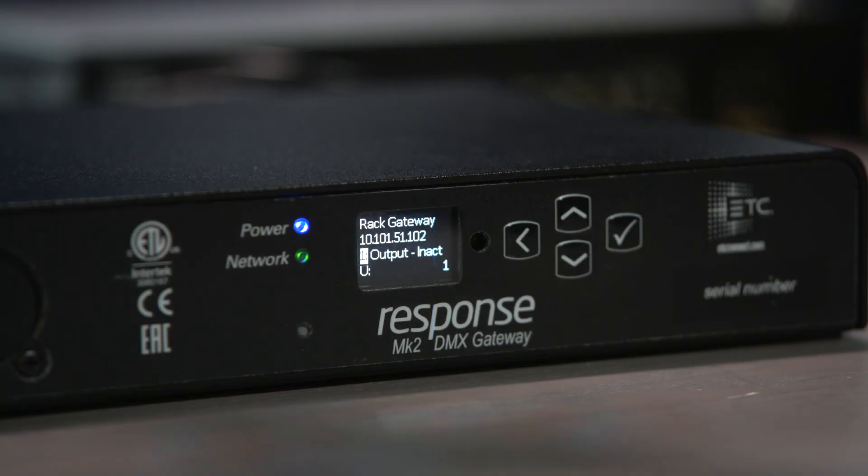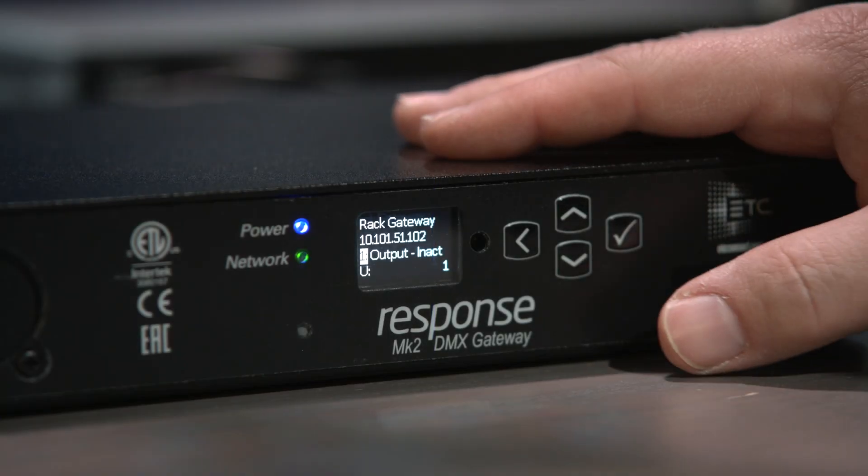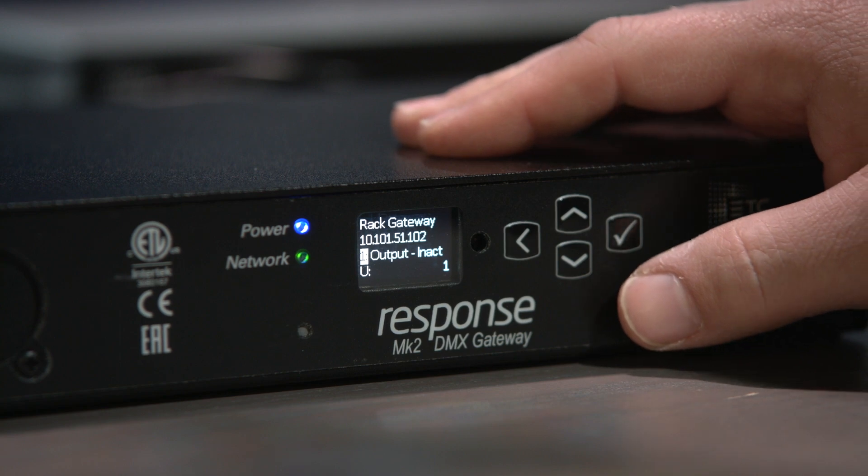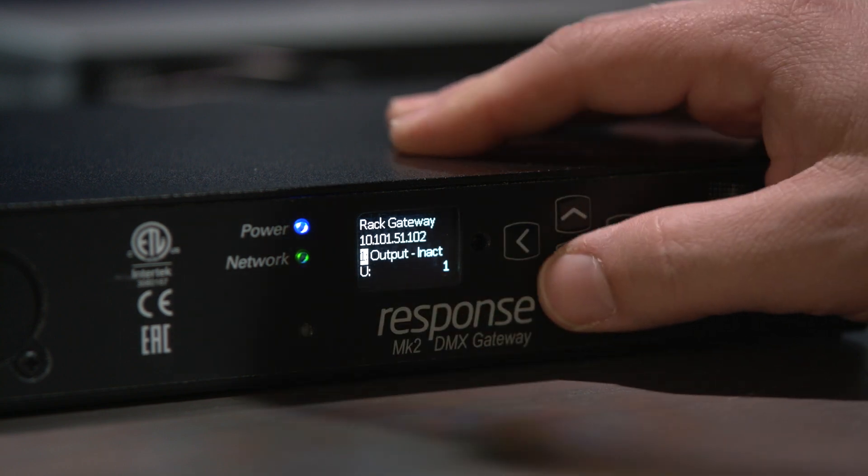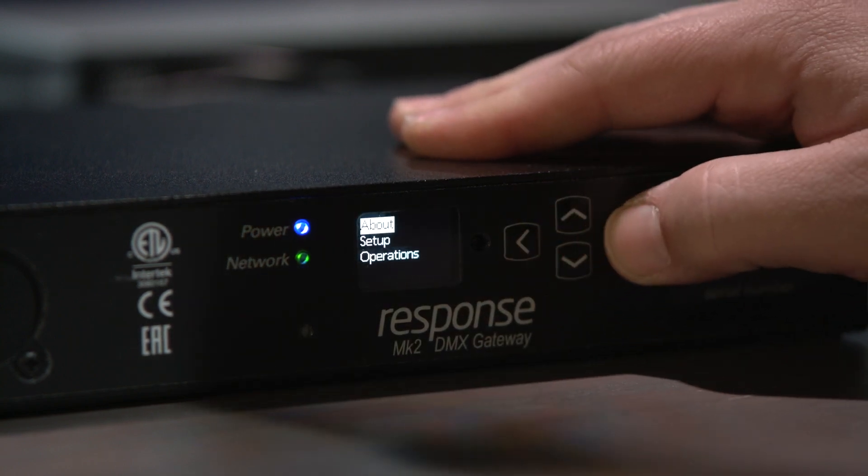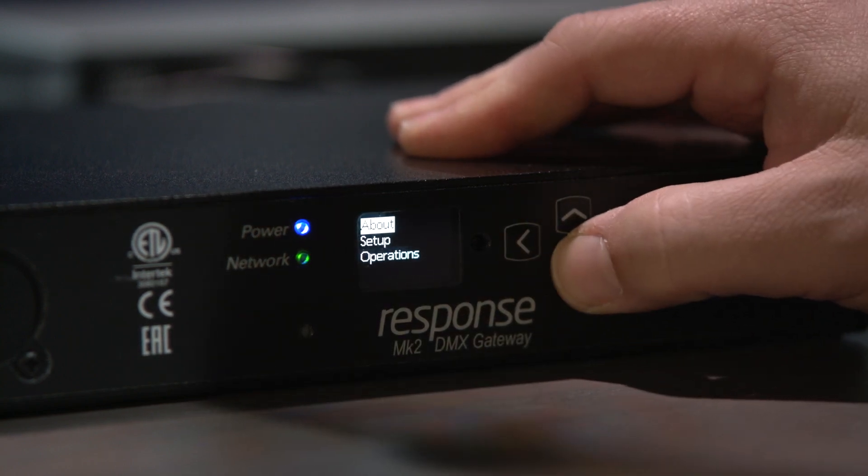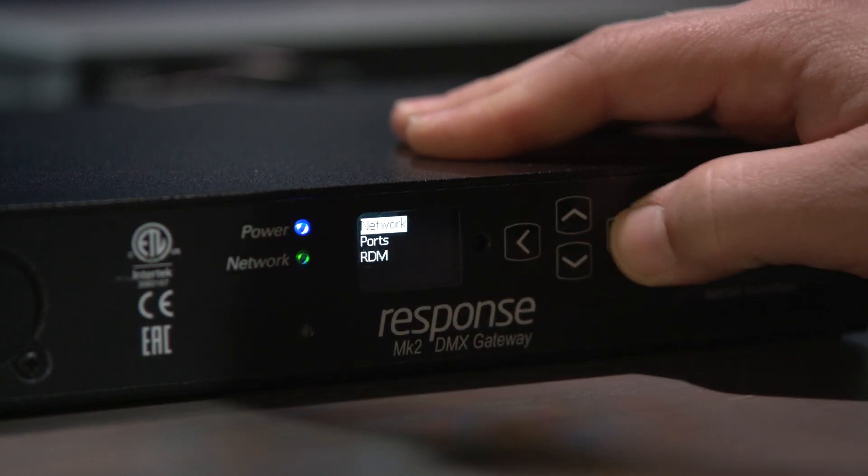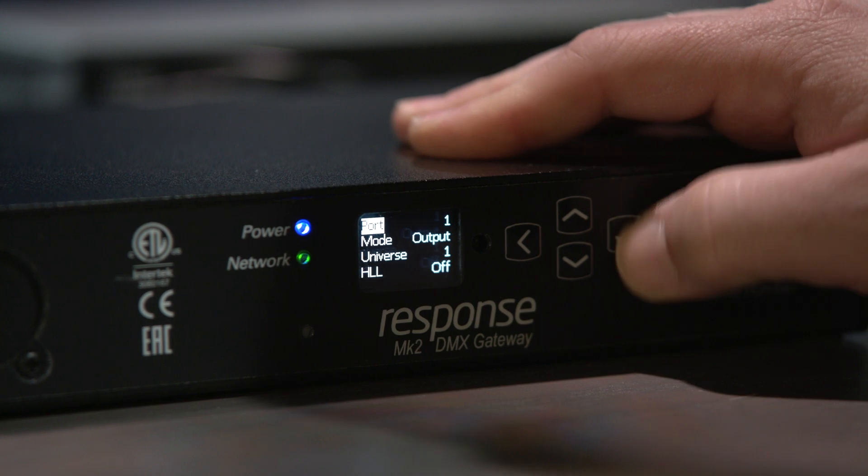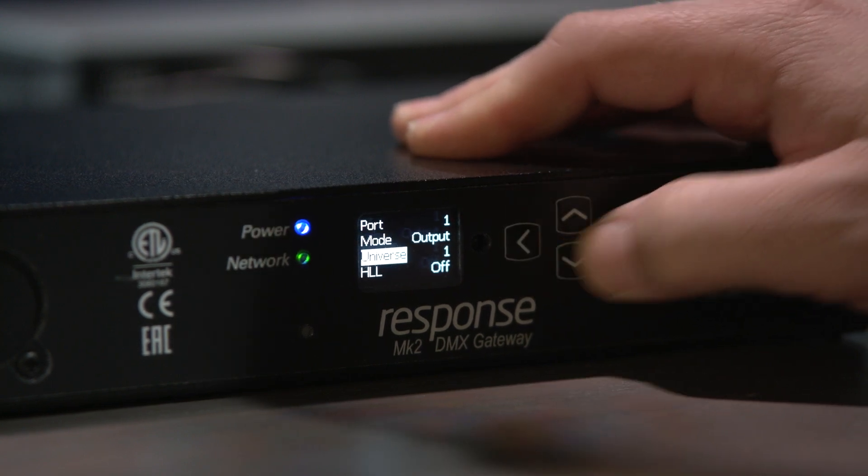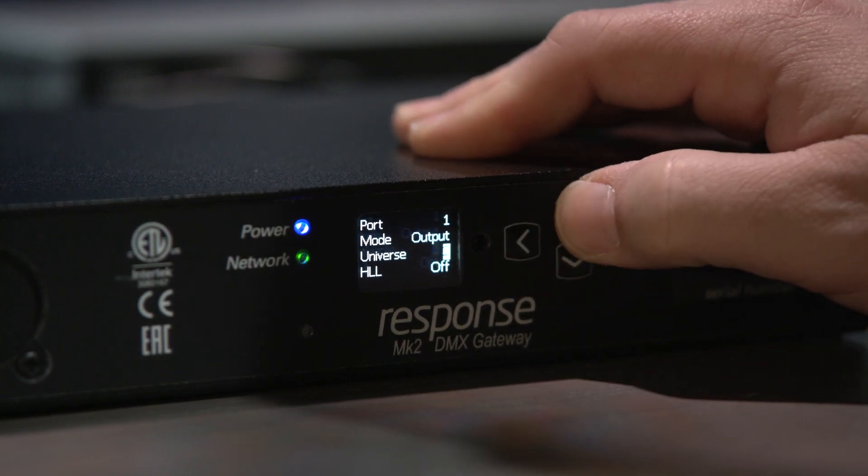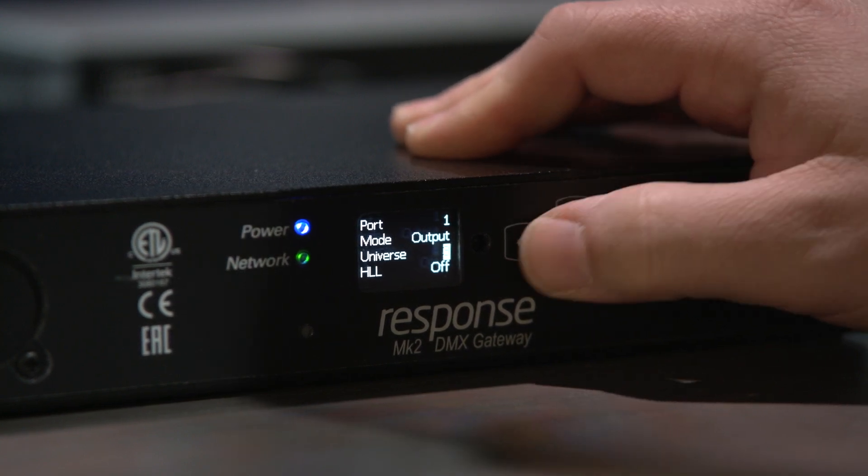Now let's take a look at the front of the gateway. In the menu I'll set up port 1 to be streaming ACN Universe 3. So setup, ports, see that's port 1, Universe 3.